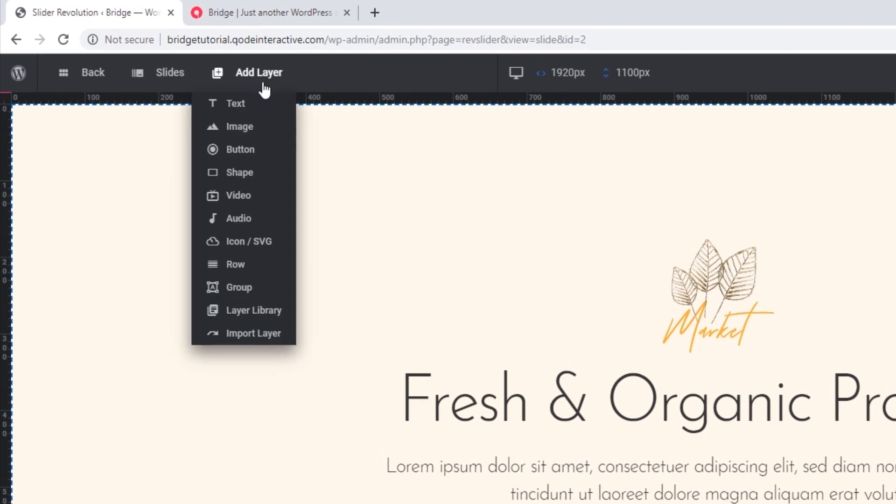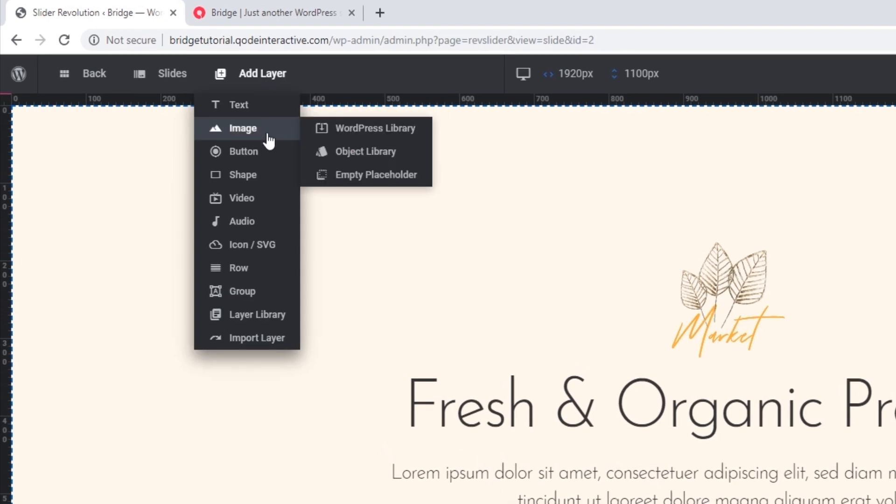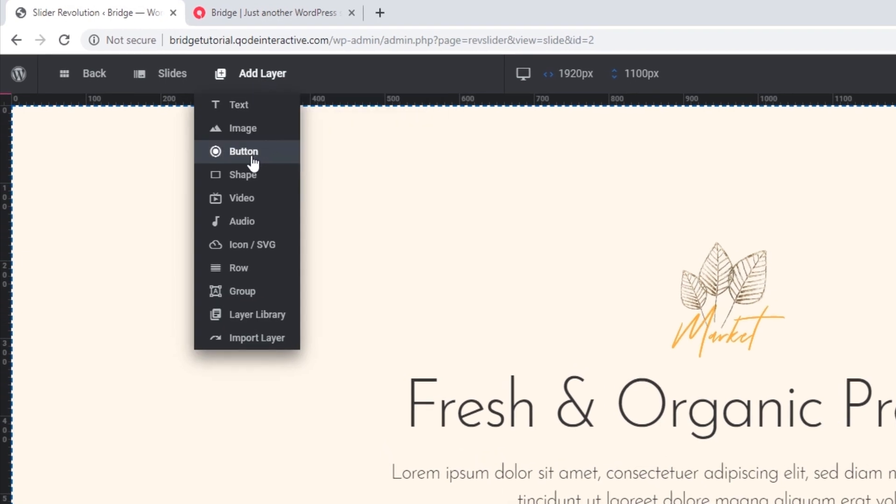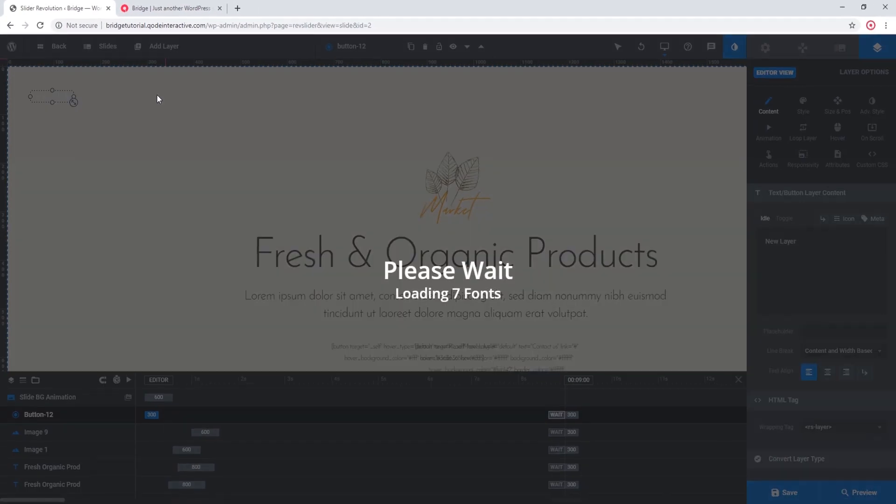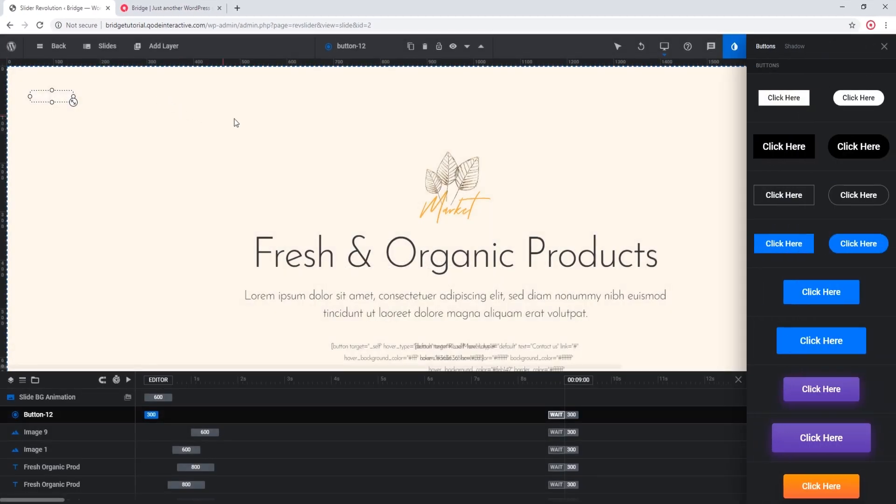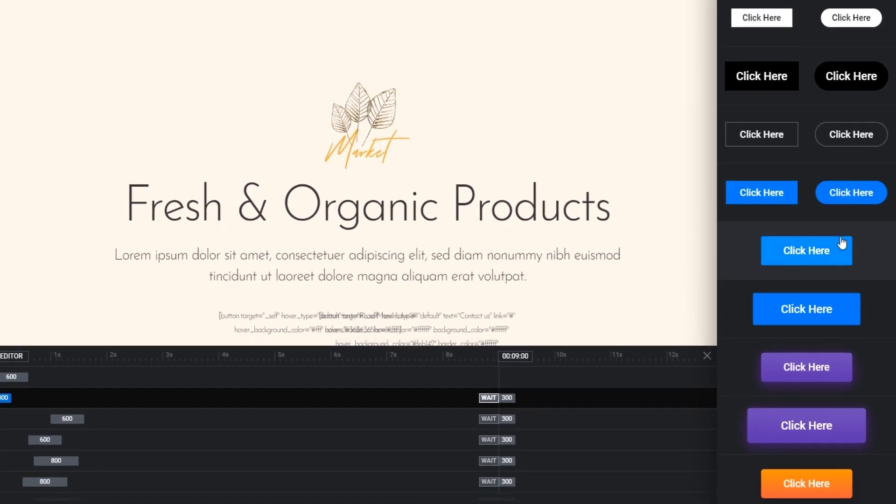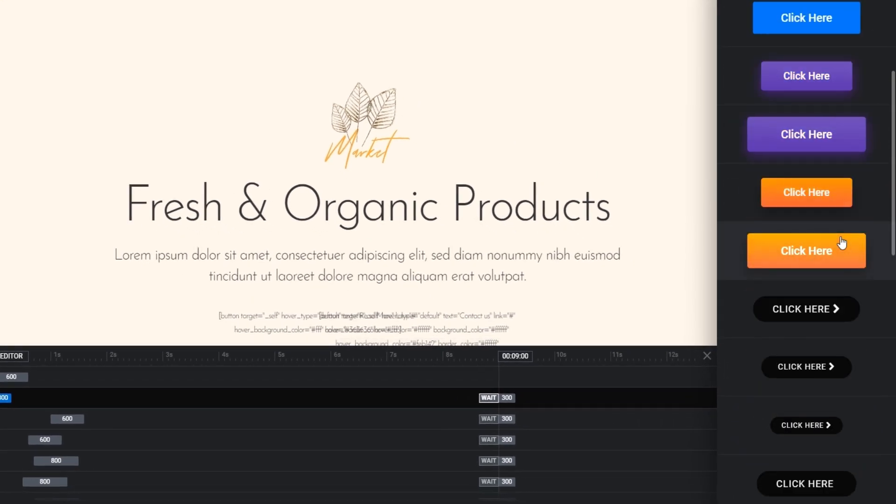As we can see, Slider Revolution offers us the option of adding a button. Here on the right we see there are several predefined styles that we can choose from. I'm going to click on this button here.